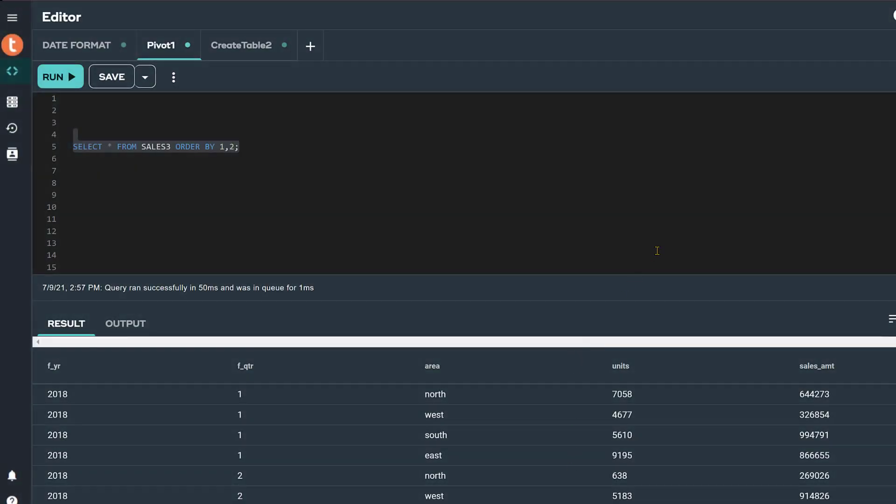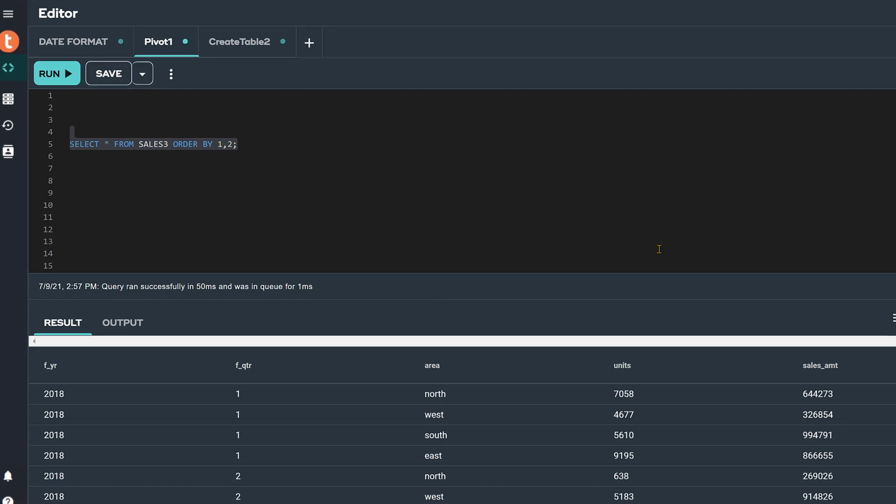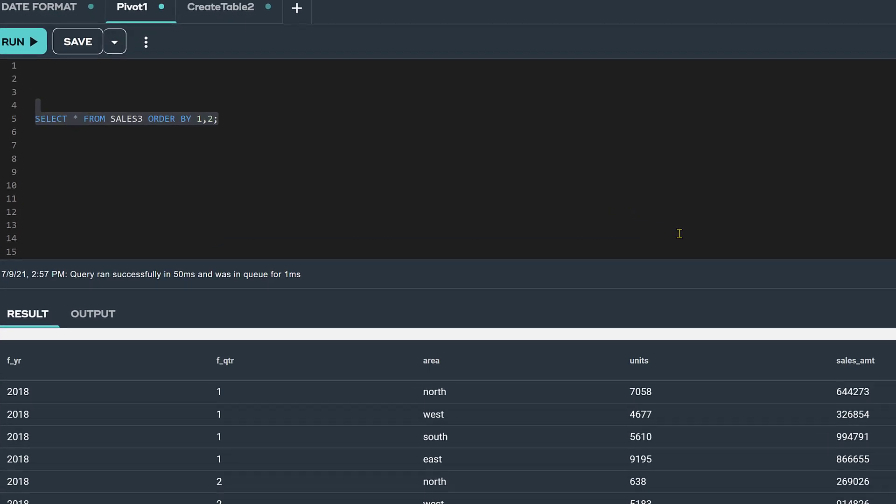Pivoting is a technique that provides an easy way to transform row values into columns. Here is a table named Sales 3 and it has five columns,